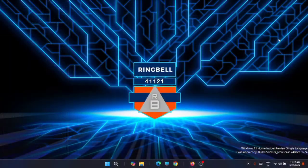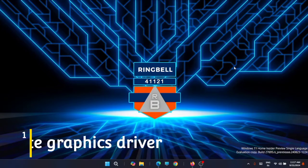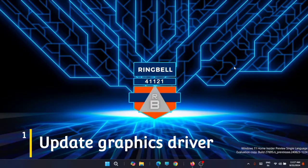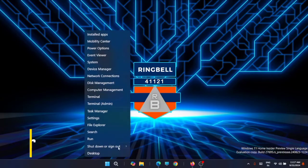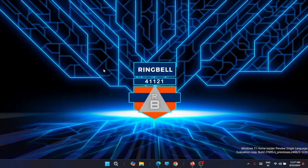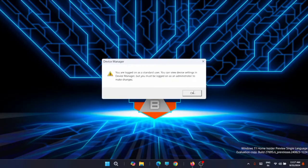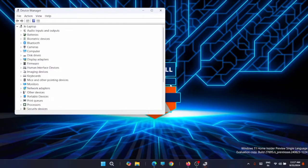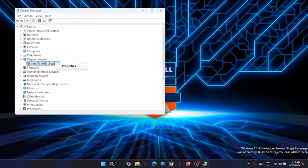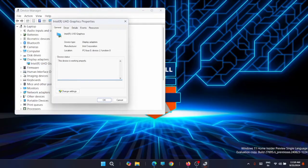The first fix is to update the graphics driver and switch to the Microsoft Basic Display Adapter. For that, just right-click on the Start button and then go to Device Manager. From here, expand Display Adapters, then right-click on it and select Properties.